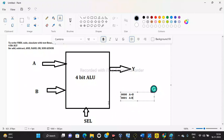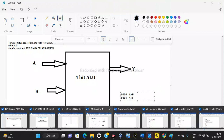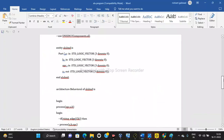A 4-bit ALU performs 16 logical and arithmetic operations by selecting the select line. Now we have to write this code in VHDL, which is a hardware descriptive language used for VLSI design. We are going to see how to write this program in VHDL code. Here is the ALU program I have already written.